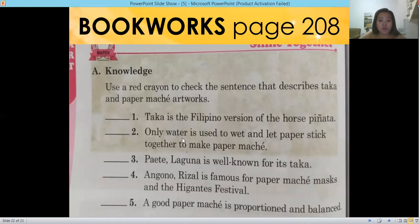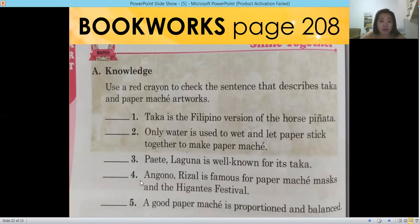Number two: only water is used to wet and let paper stick together to make paper mache — check or not? Number three: Paete, Laguna is well known for its taka — check or not? Number four: Angono, Rizal is famous for paper mache masks and the Gigantes Festival — check or not? Number five: a good paper mache is proportioned and balanced — check or not?